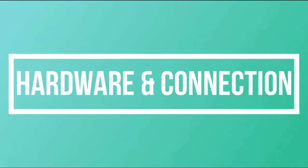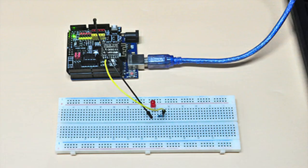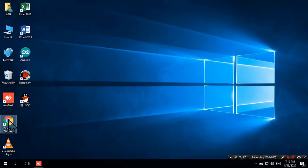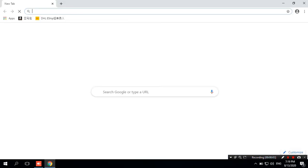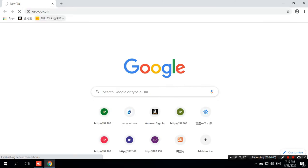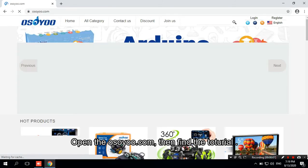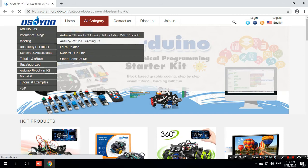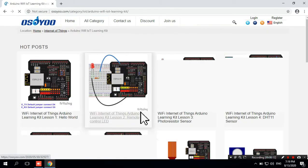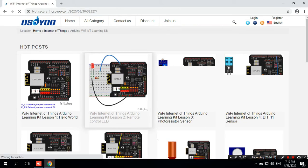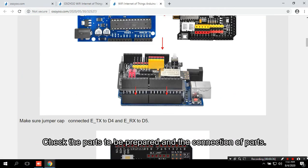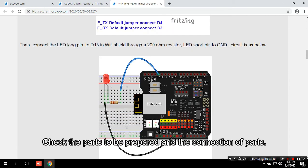Hardware and connection. How to Code: Open OSIO.com, then find the tutorials. Check the parts to be prepared and the connection of parts.